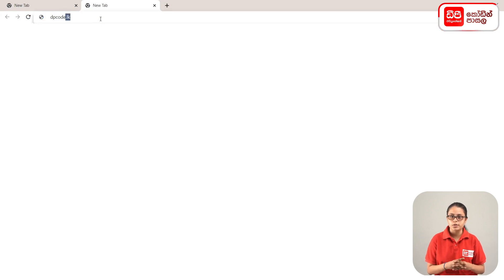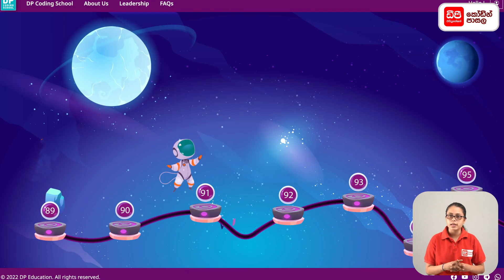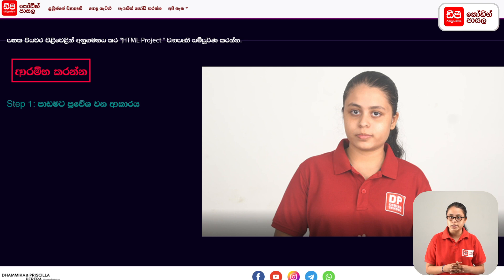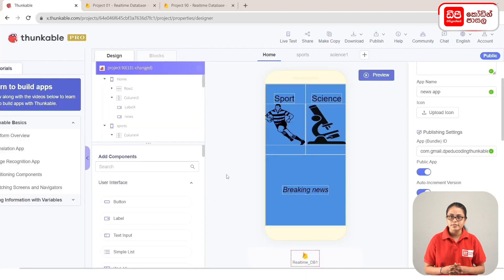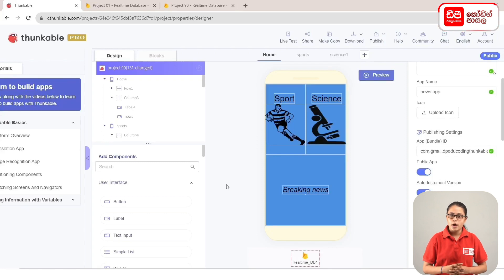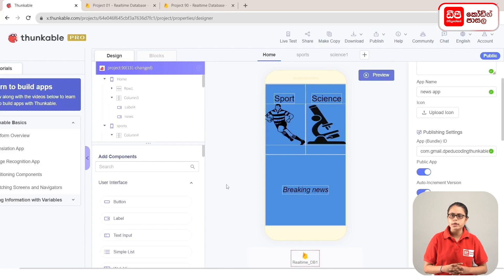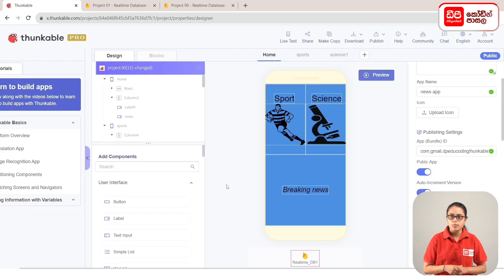Click on the plus mark, click on the tab, and click on the dpcode.lk website. Click on the start project button, then click on the next page button to proceed through the setup and access the code.